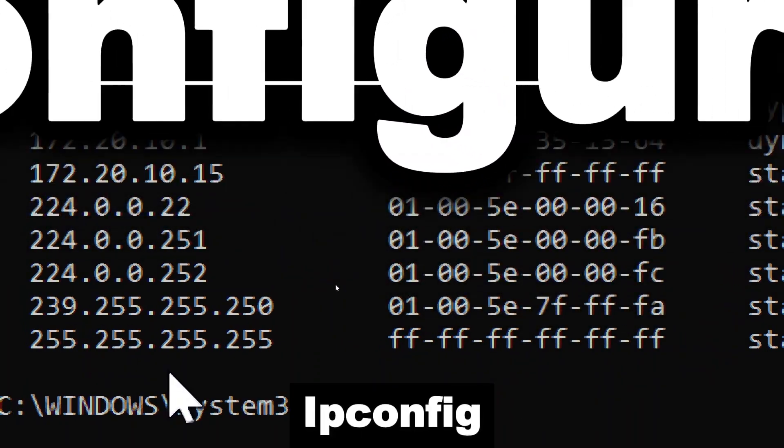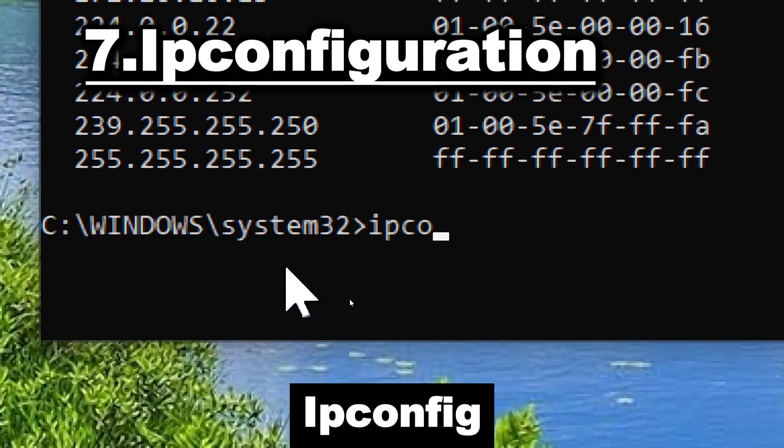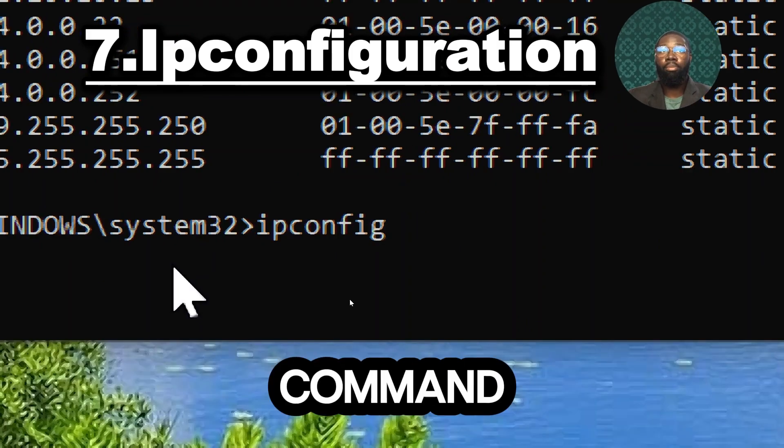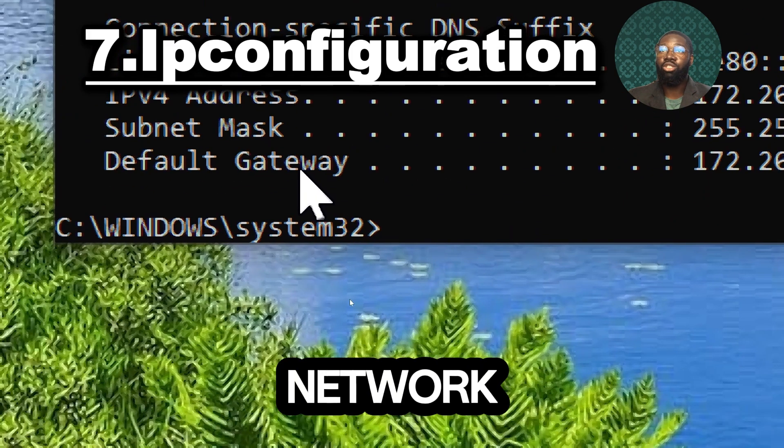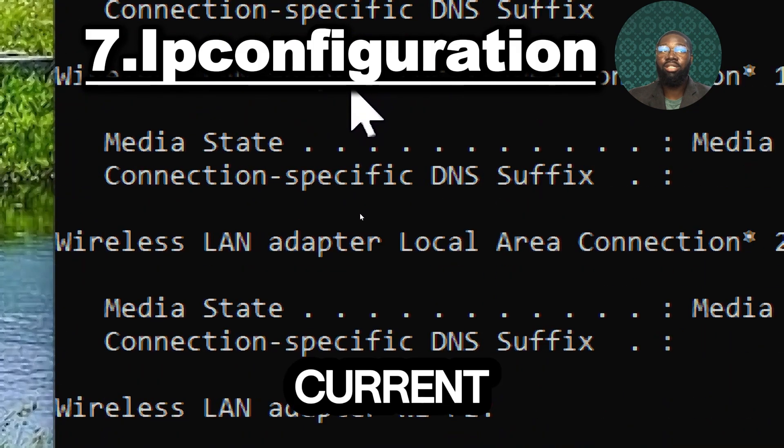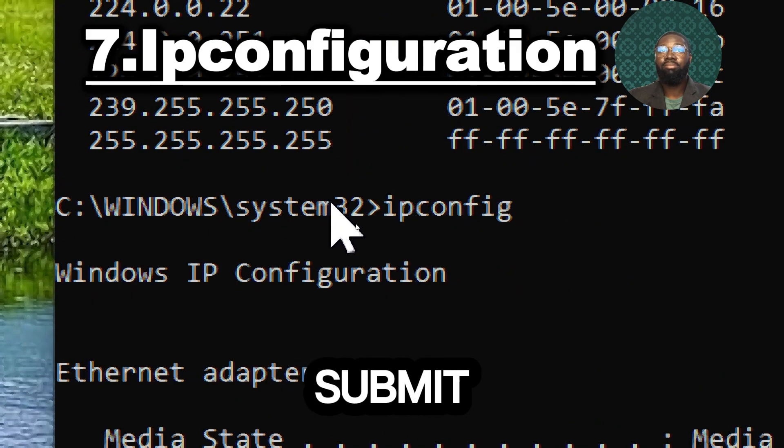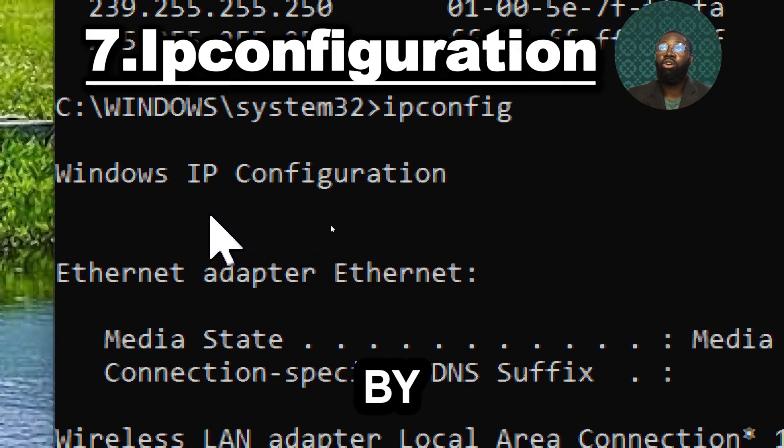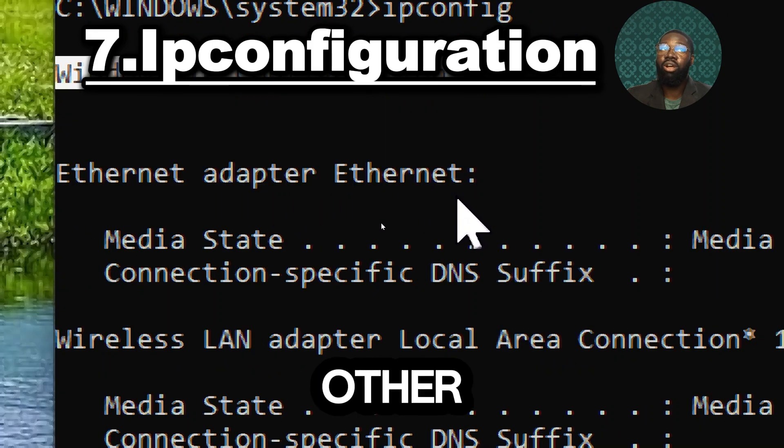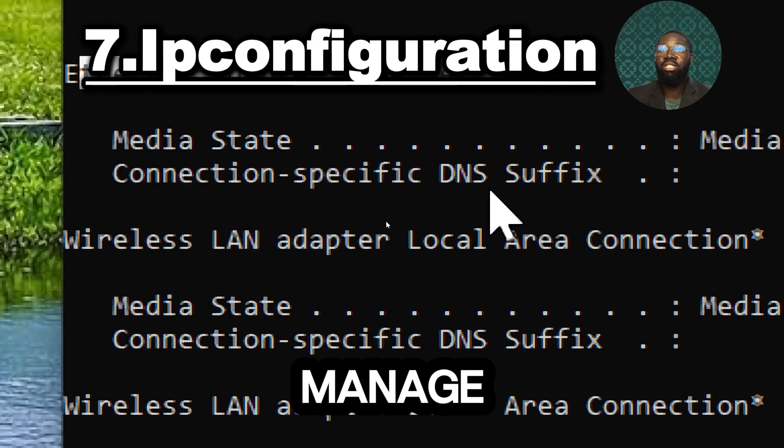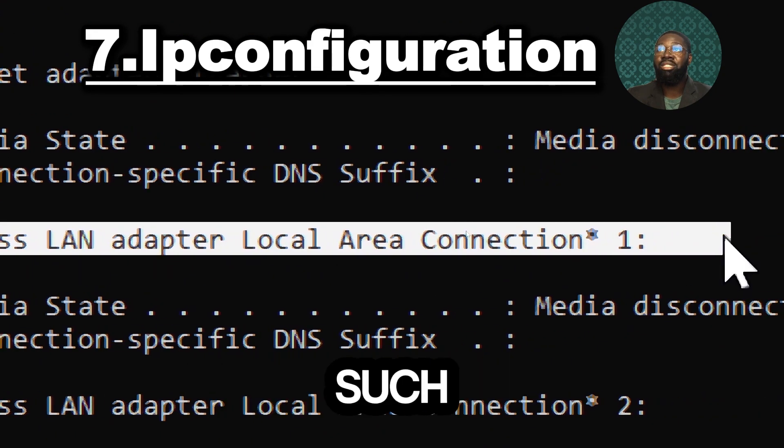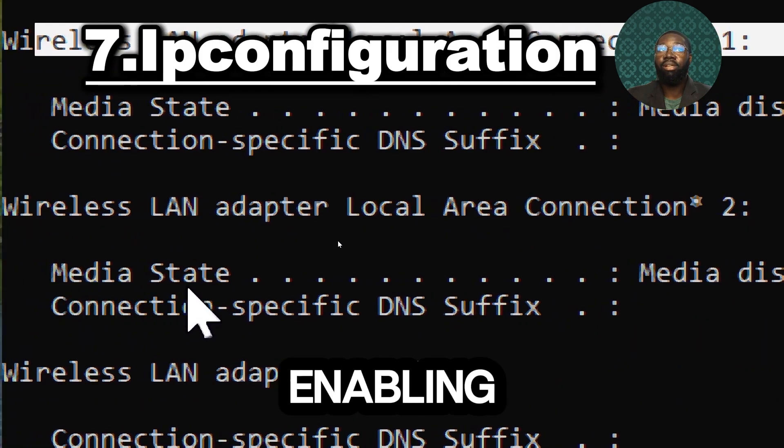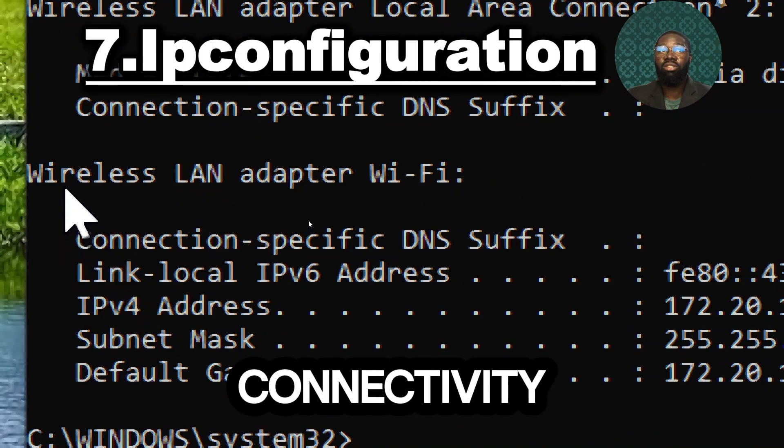IP configuration command. This command will display a list of your network adapters and their current IP addresses, subnet mask and default gateways. By combining IP configuration with other commands, you can effectively manage network interfaces such as disabling and enabling them to resolve connectivity issues.